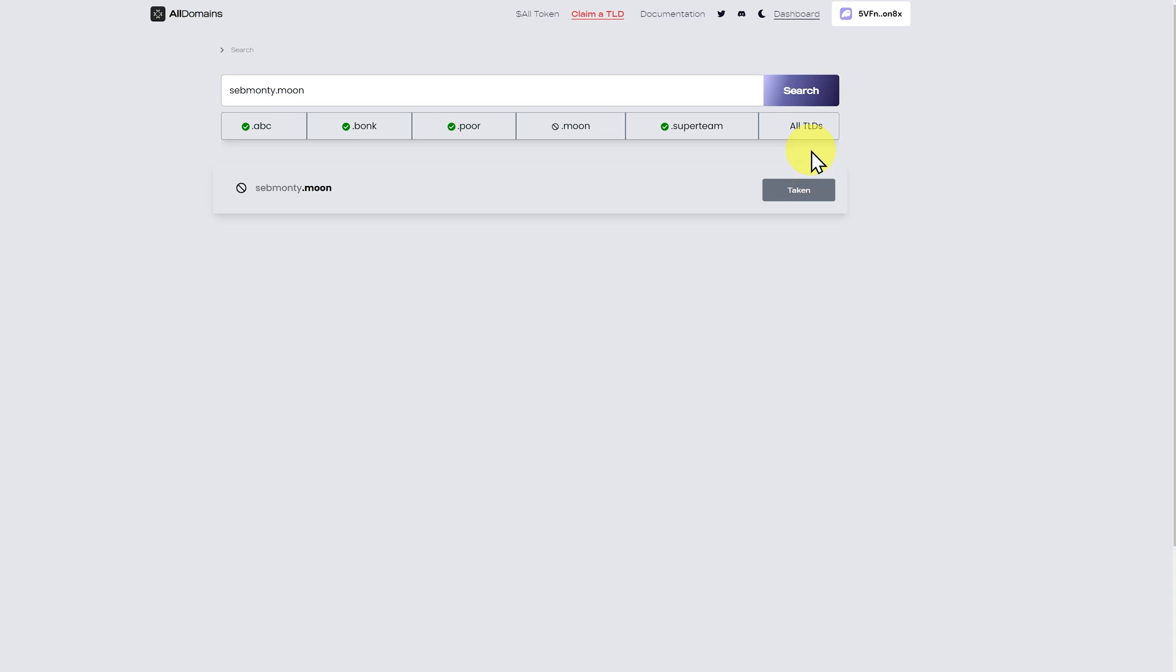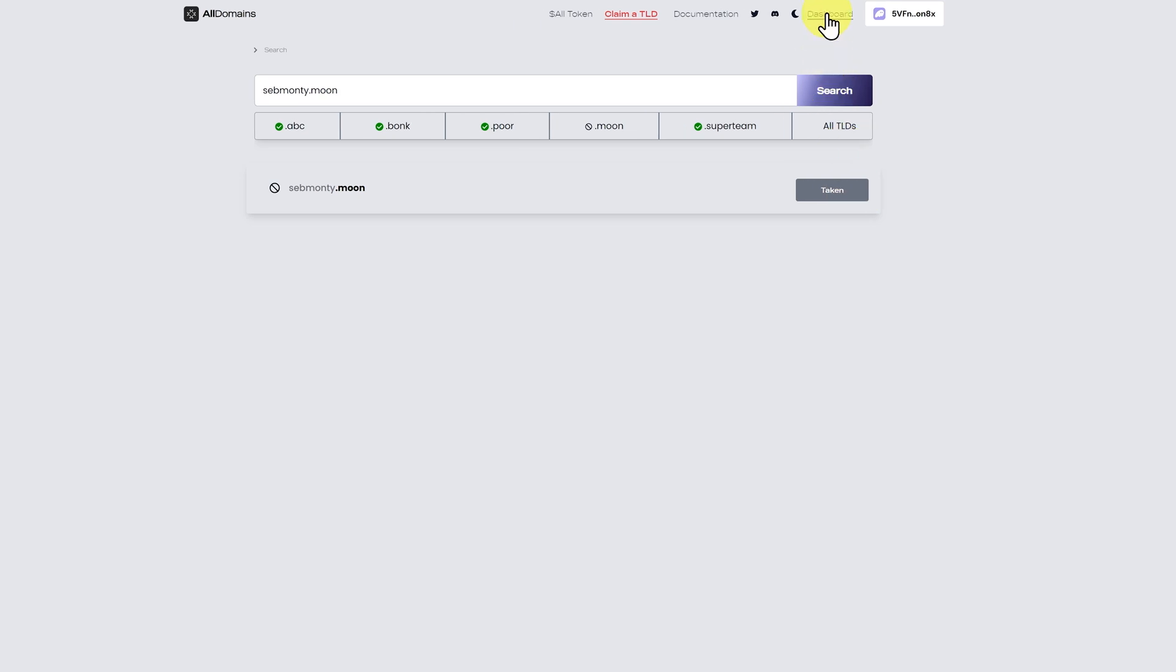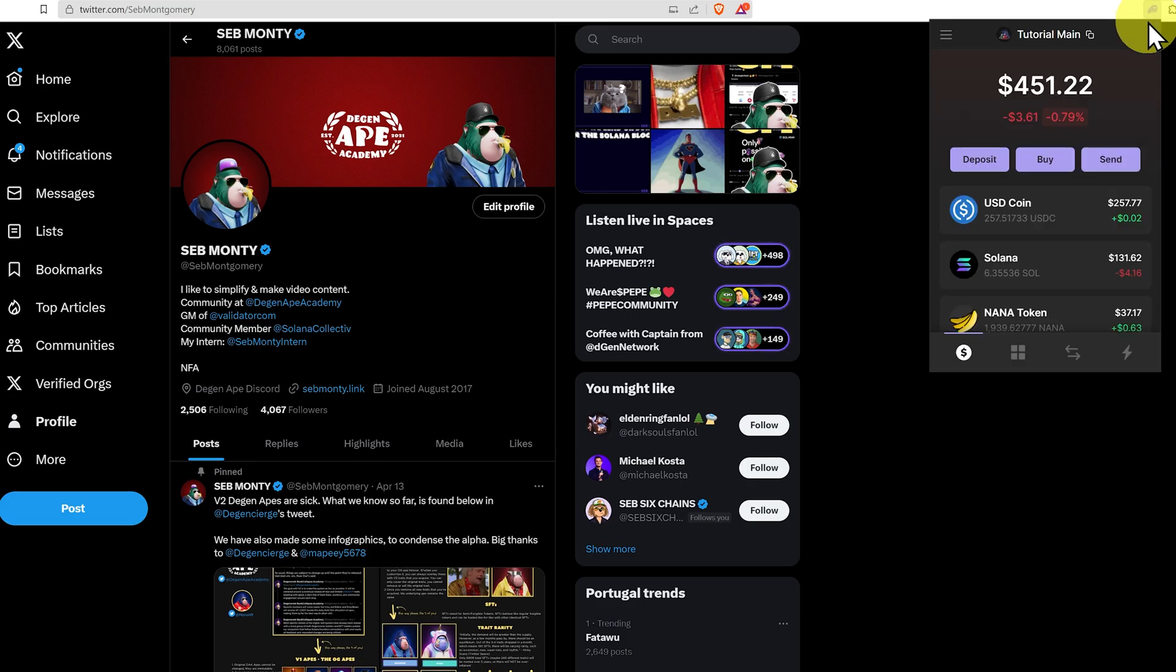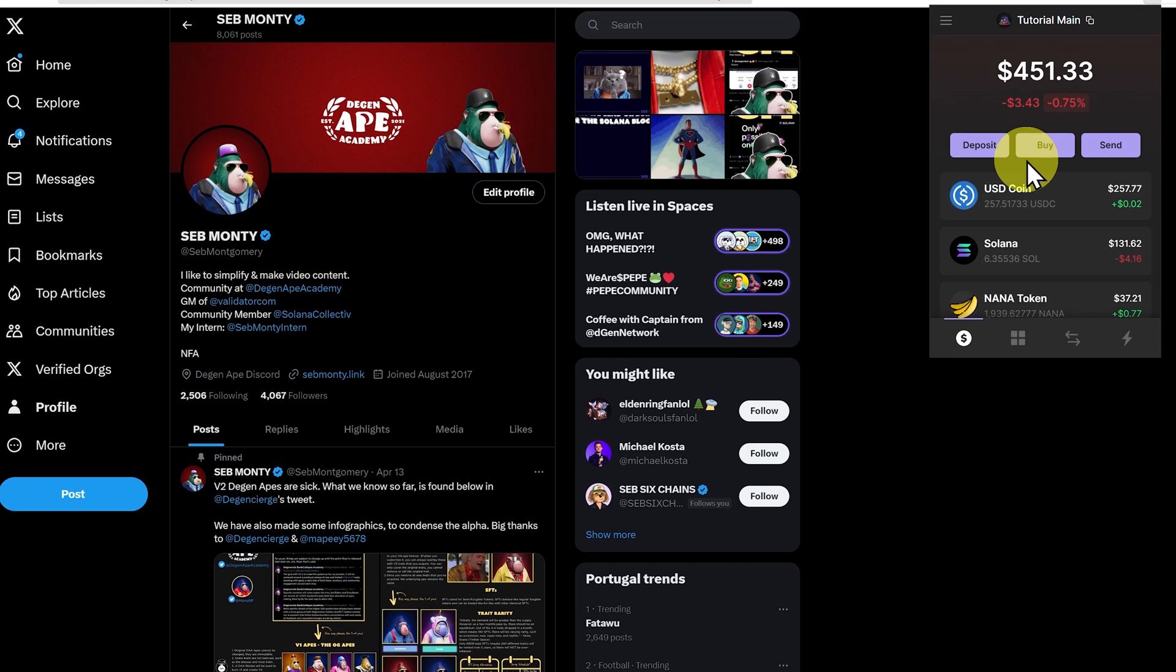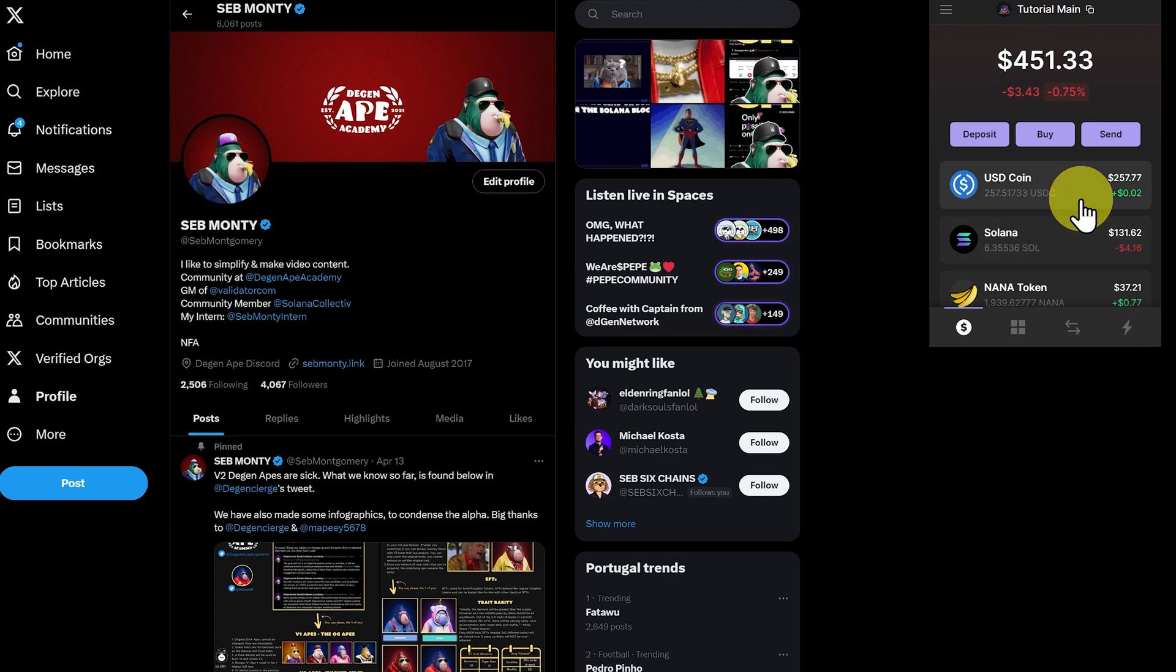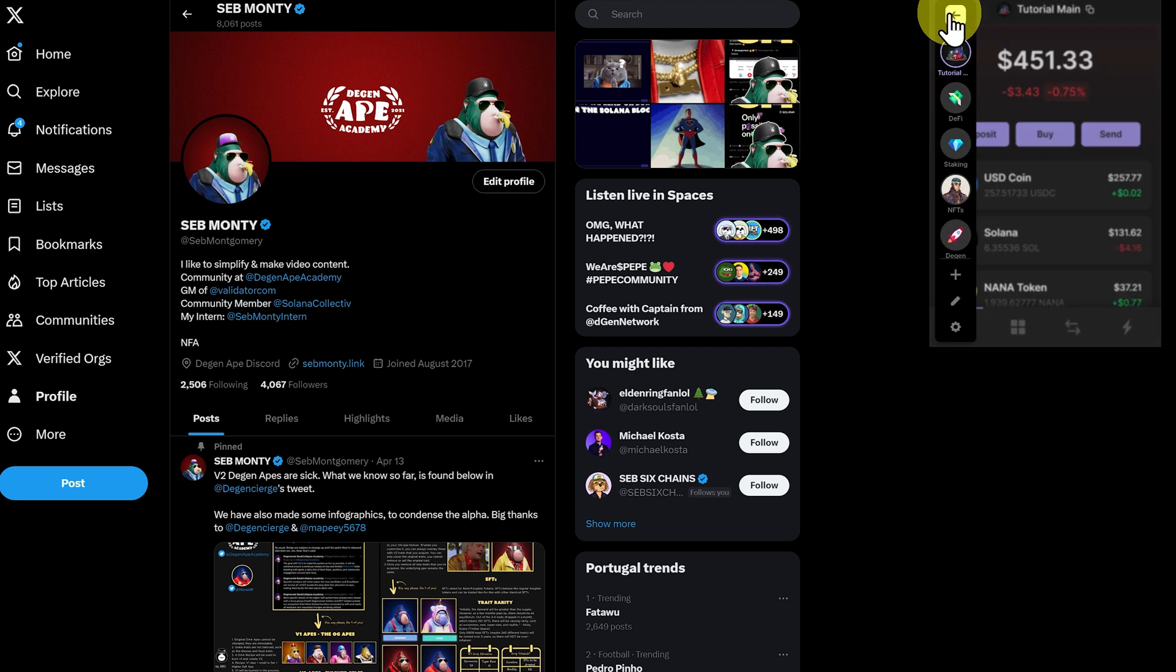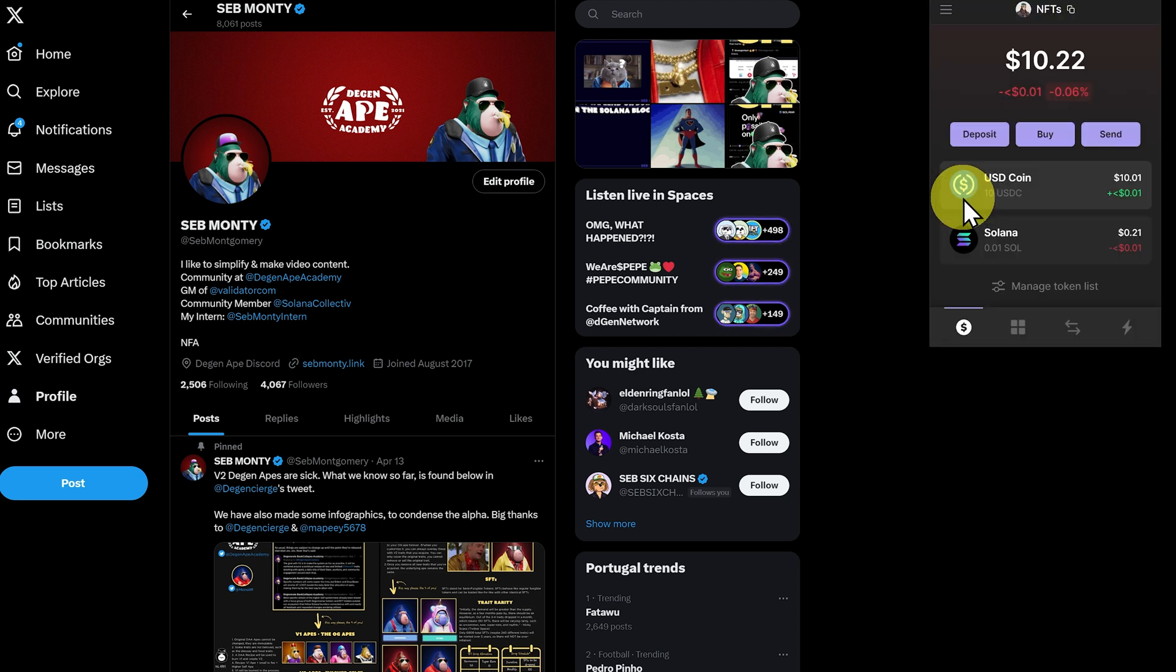And then we can go up to our dashboard, and this will load our domains. Now let's go ahead, we'll go to our phantom wallet. We have $257 in this tutorial account of USDC.